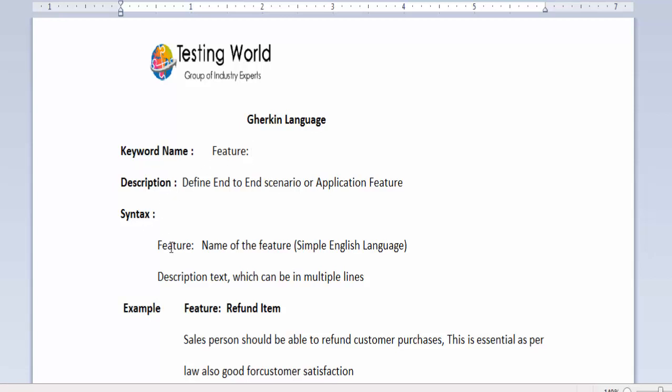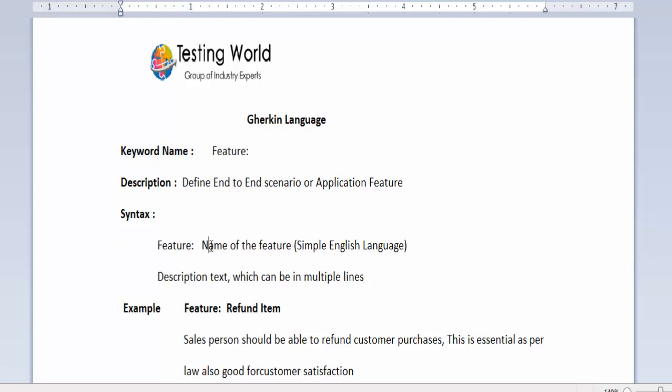Then what would be the syntax? The syntax would be first of all we need to give the keyword which is feature colon, then name of the feature.